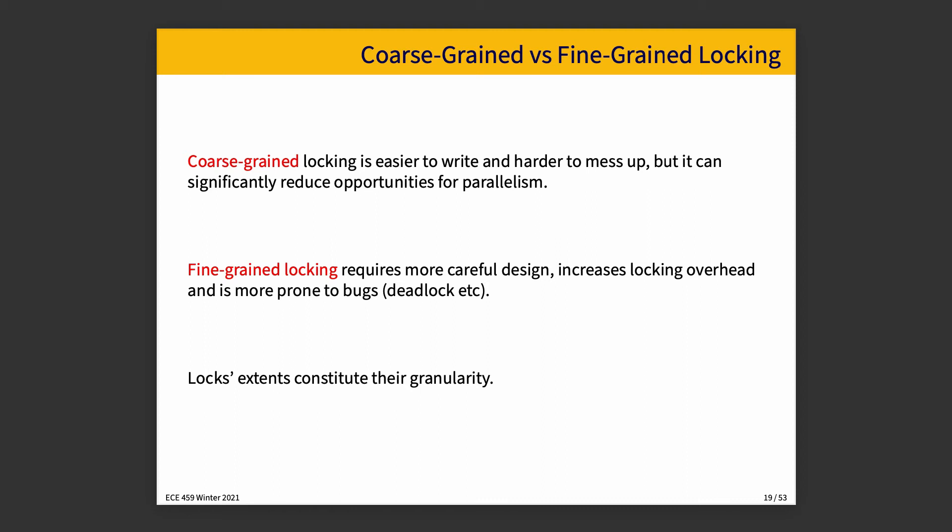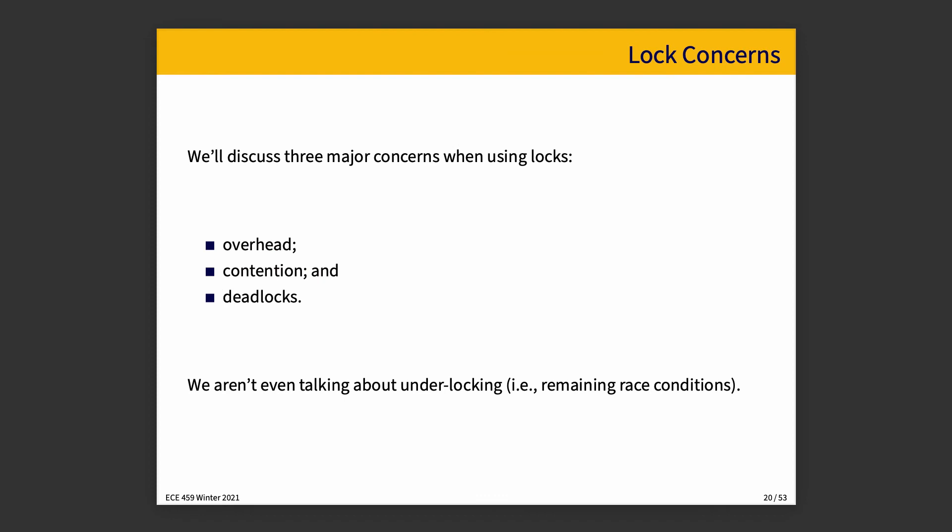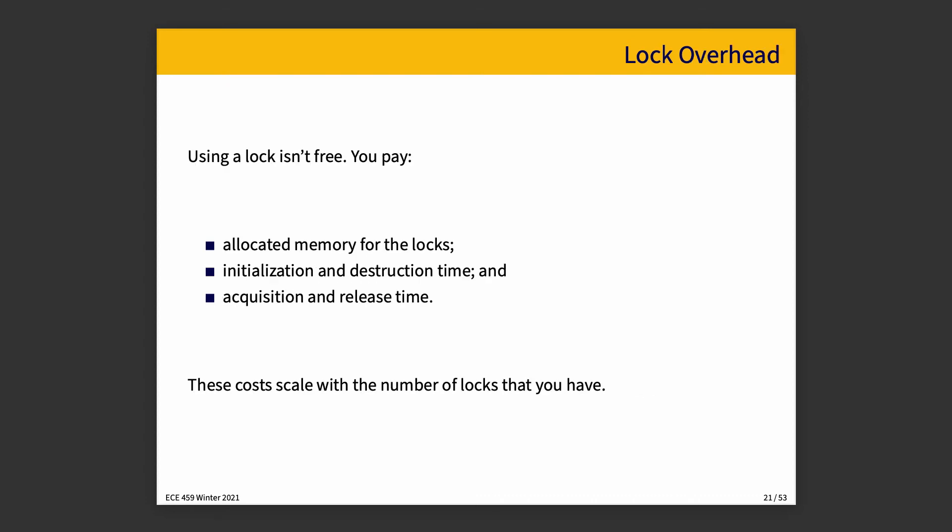When we talk about granularity, we're talking about how much is contained within that lock or how much is protected by an individual lock. And our three major concerns when talking about locks are overhead, contention, and deadlocks. What is the overhead of a lock? I've mentioned already one thing, which is the acquisition and release time, but there are also costs associated with allocating memory for it and initialization and destruction. How often locks are created or destroyed varies a lot from your program, and how much memory is allocated to them also depends on how many locks you plan to have in your program.